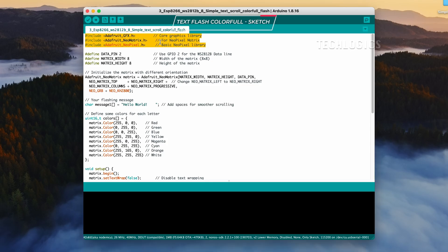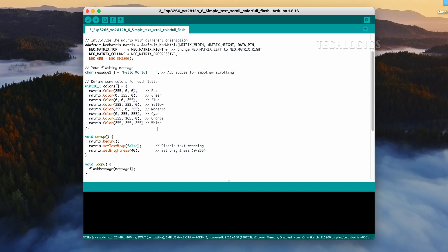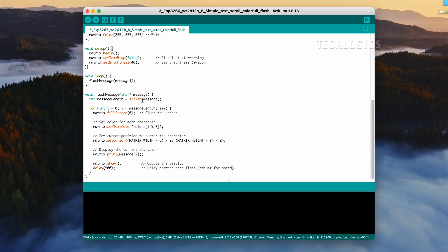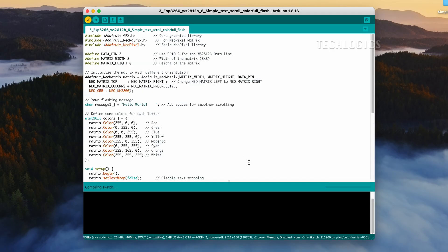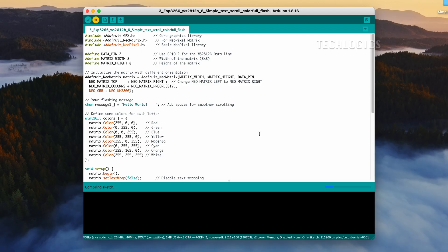The third example of code introduces a different approach to displaying text on the WS2812B 8x8 LED matrix panel. Instead of a scrolling effect, this code will make each letter flash sequentially, creating a mesmerizing effect where letters appear one by one. What makes this example particularly exciting is that each letter will be displayed in a different color, adding an extra layer of vibrancy and engagement to the visual display. Compile the code to check for any errors before uploading. Once you confirm there are no issues, upload the code to your ESP8266 board. After the upload is complete, the LED matrix will showcase the text with each letter flashing in a different color. The flashing effect not only makes the text stand out but also enhances the overall aesthetic of the display, captivating viewers with its dynamic visual presentation. This example is a great way to explore more creative ways of using the LED matrix and can be further customized by changing the text or the colors used in the display.